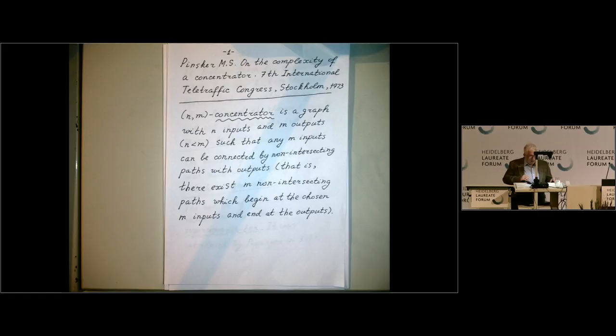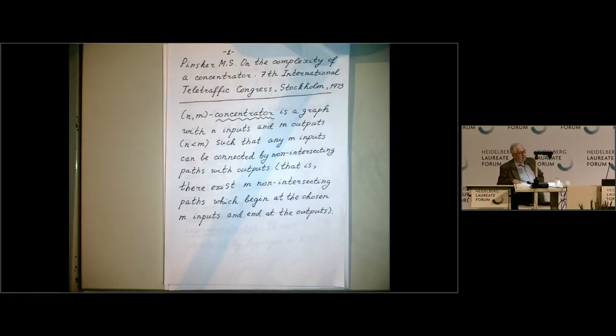Probably it's an exaggeration, but I just want to mention that. Initially, the theory of expanders was motivated by certain problems in telephone network theory.